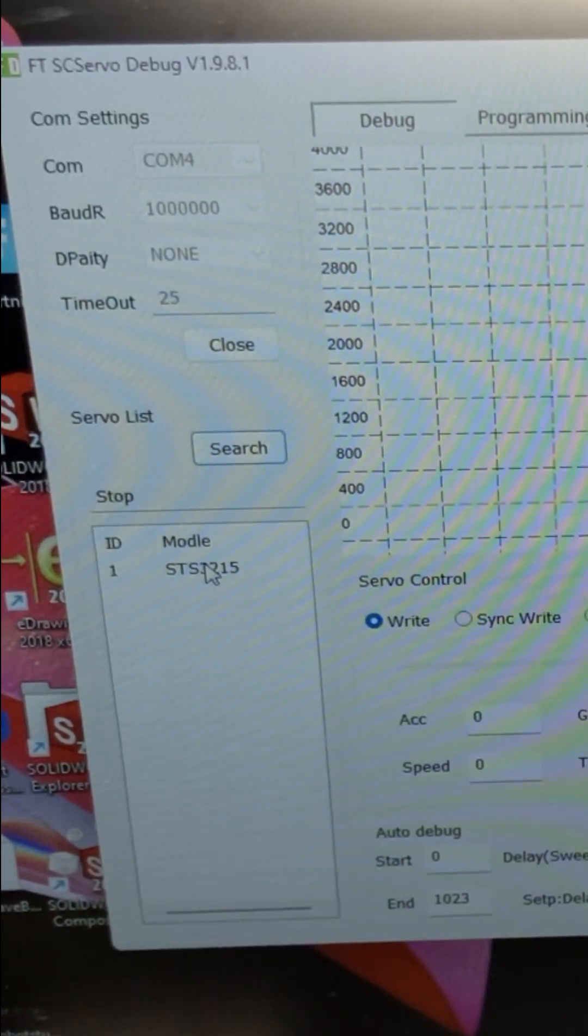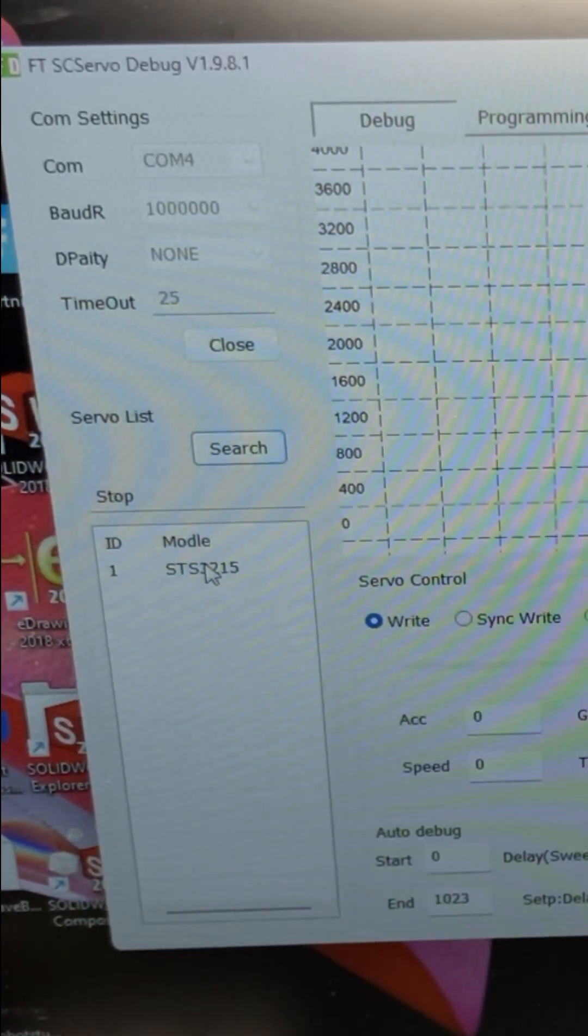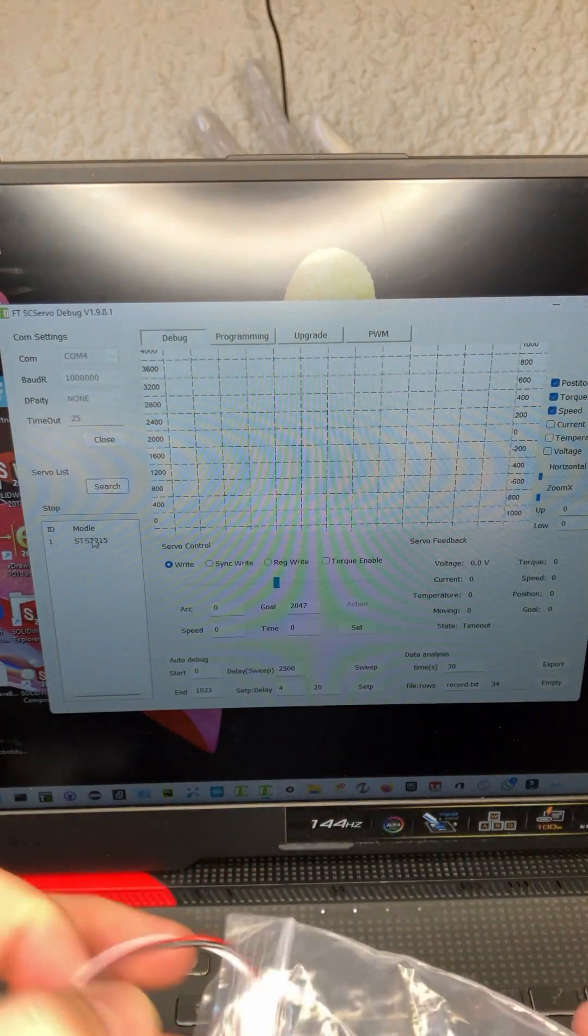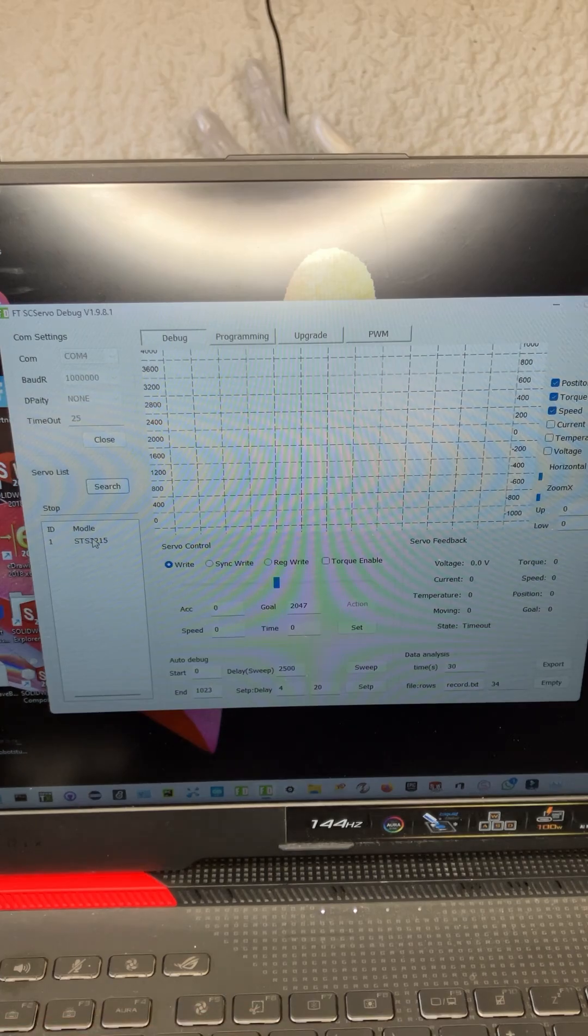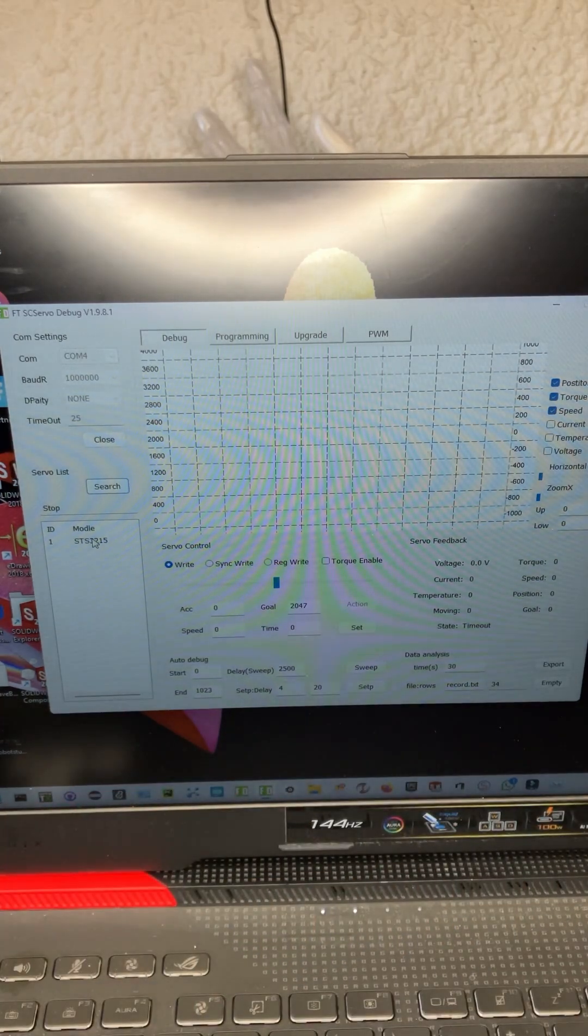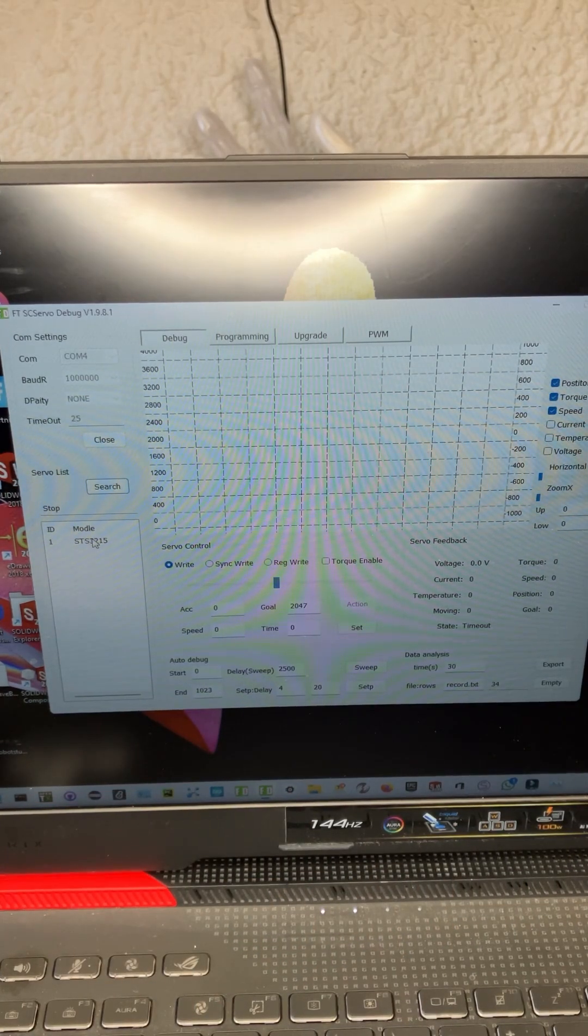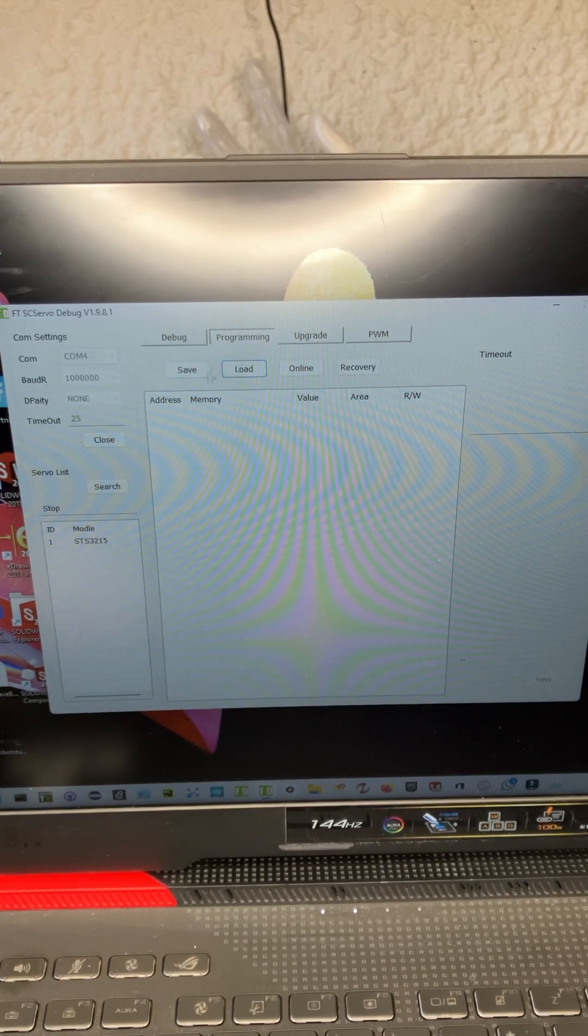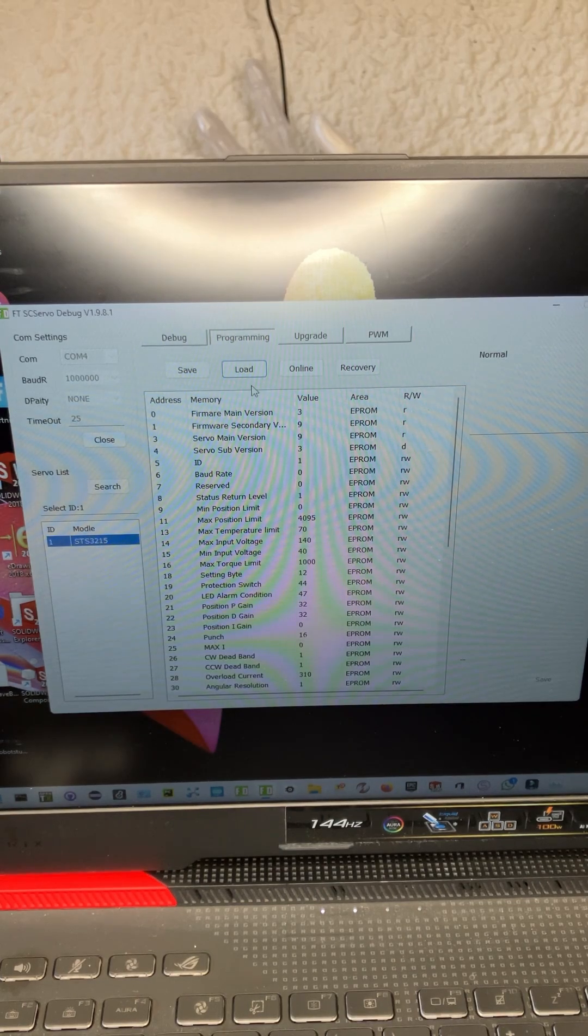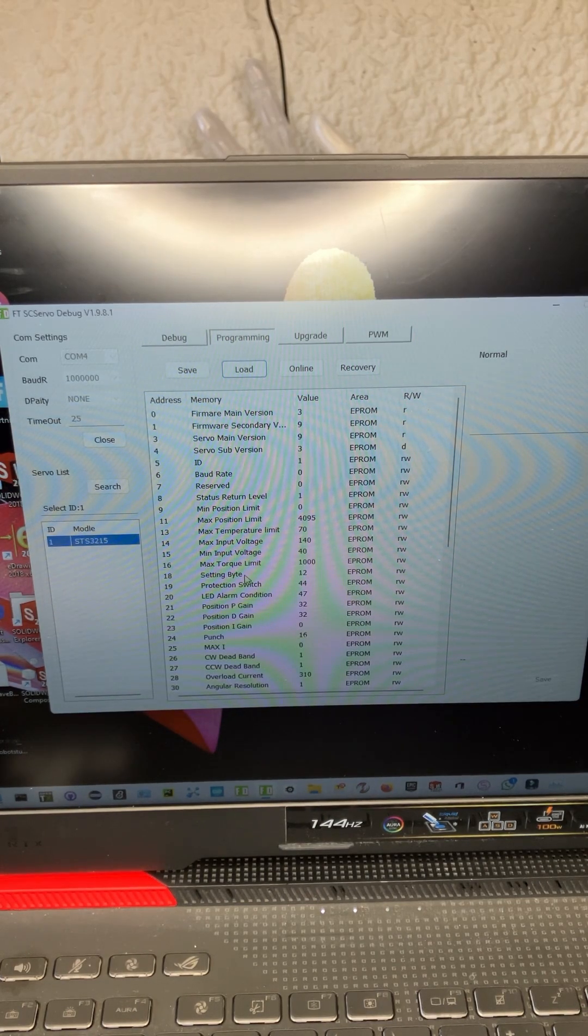But the default ID for all of the servos is one. So if we now connect a second servo and we try and search, it's going to get confused. So what we're going to do is we're going to set this one to six. The way you do that is you go to the second tab, which is programming. Select the servo you're interested in, and it will automatically load all of the information.